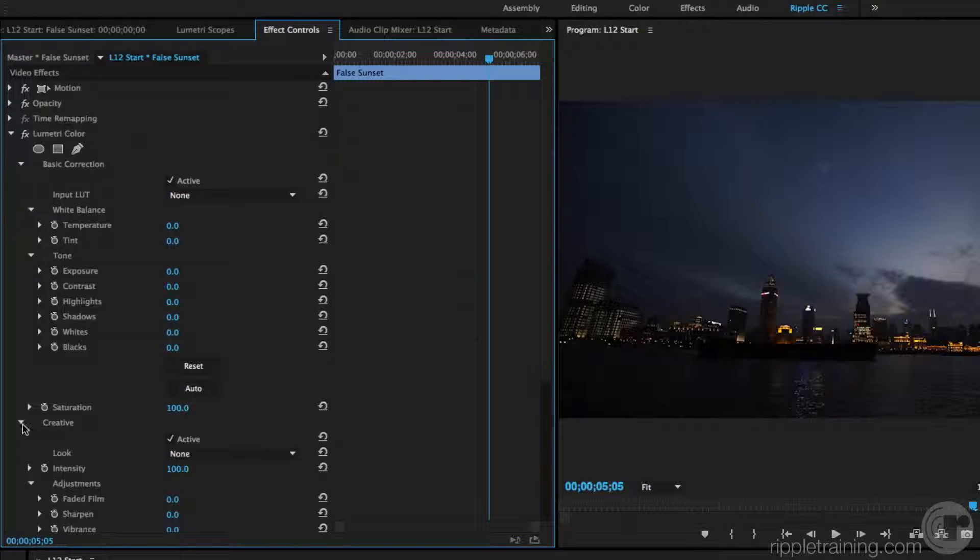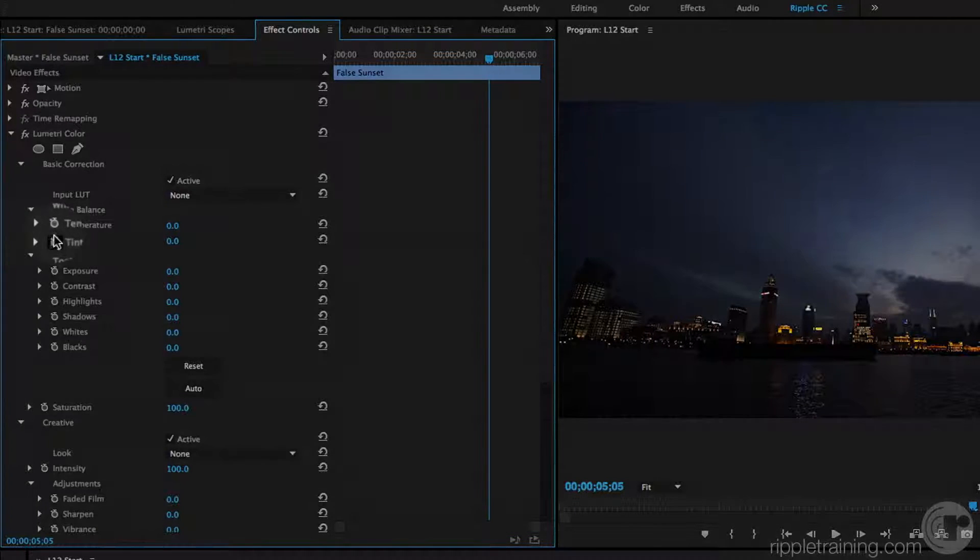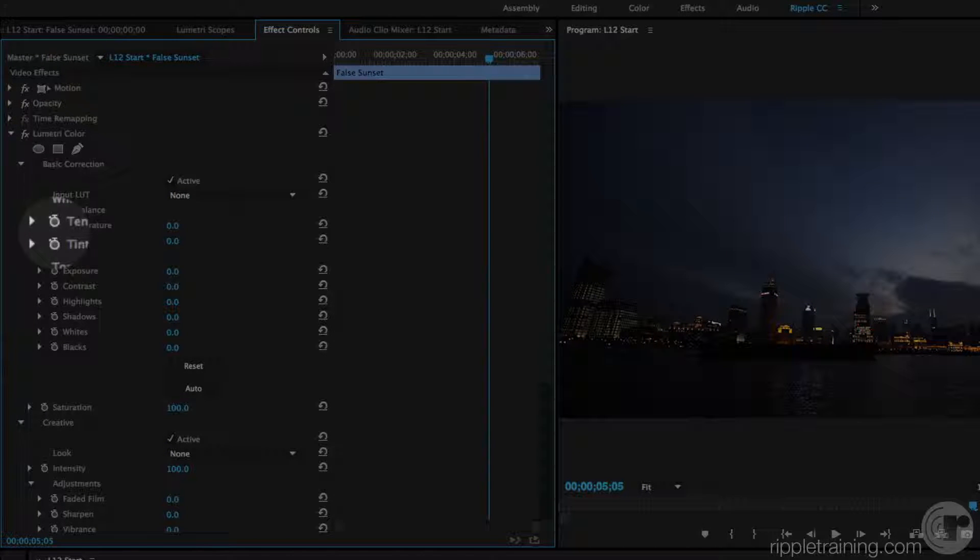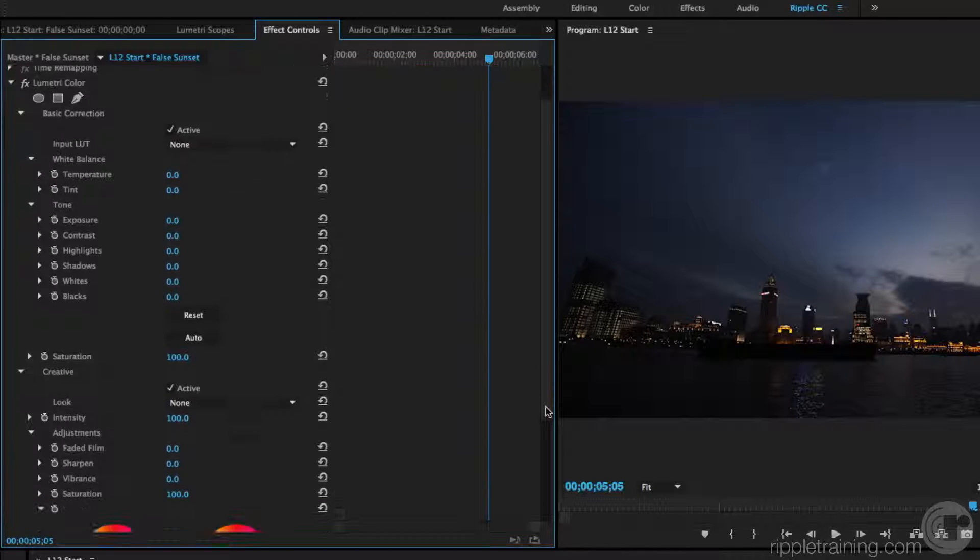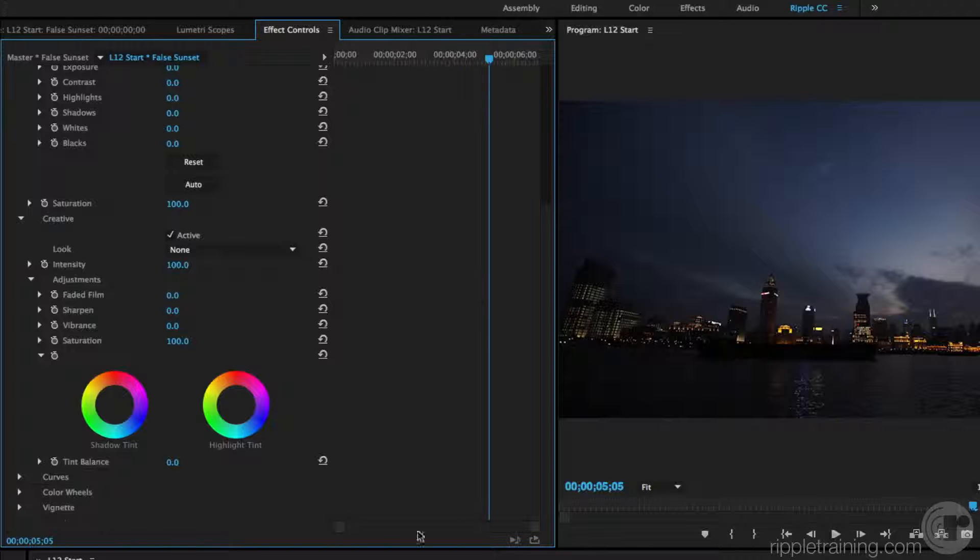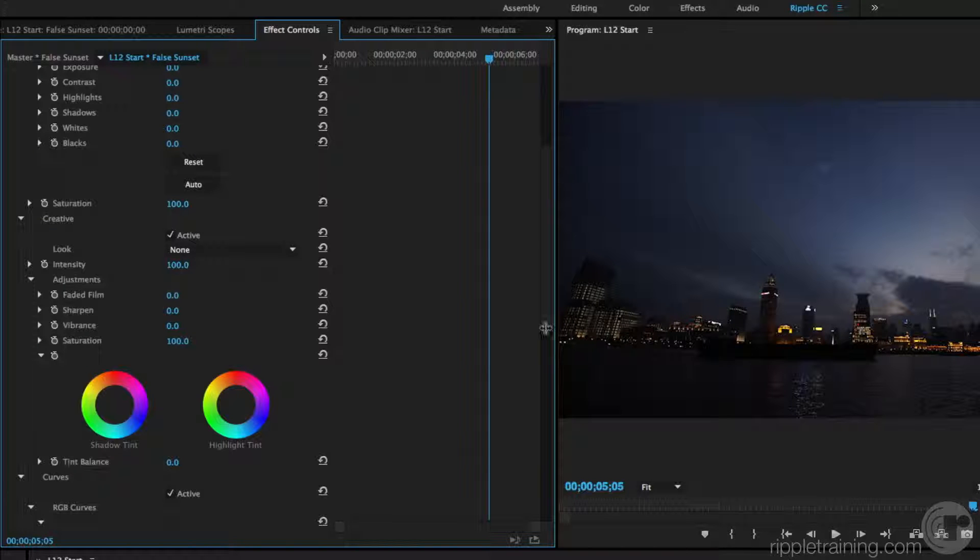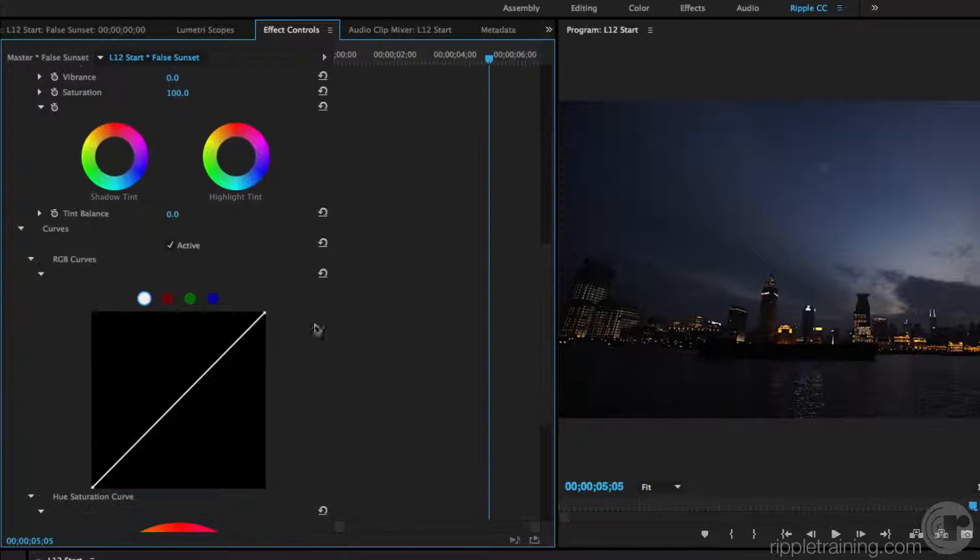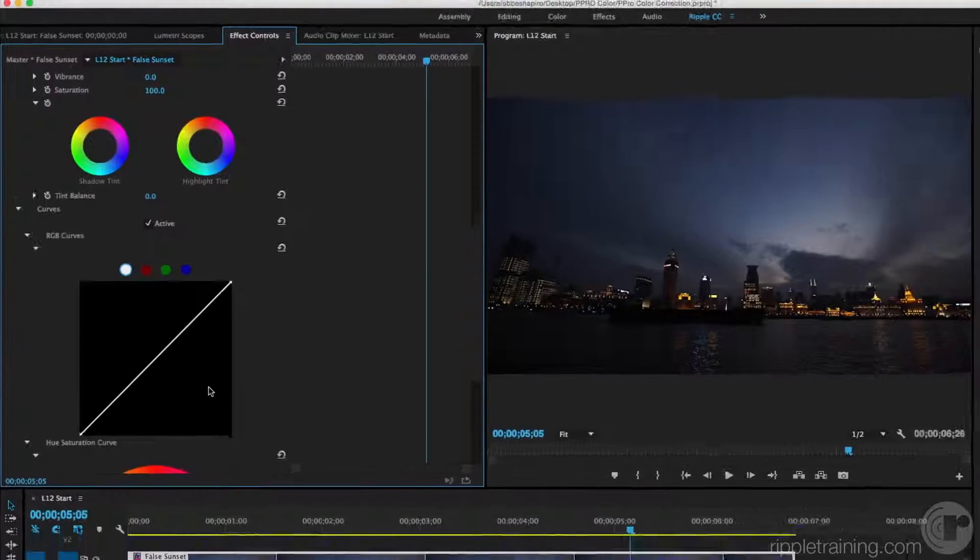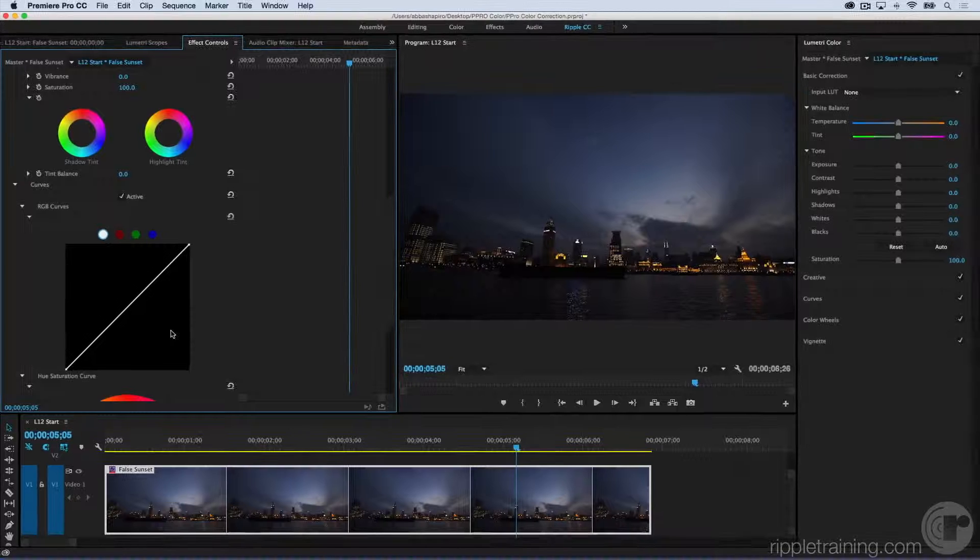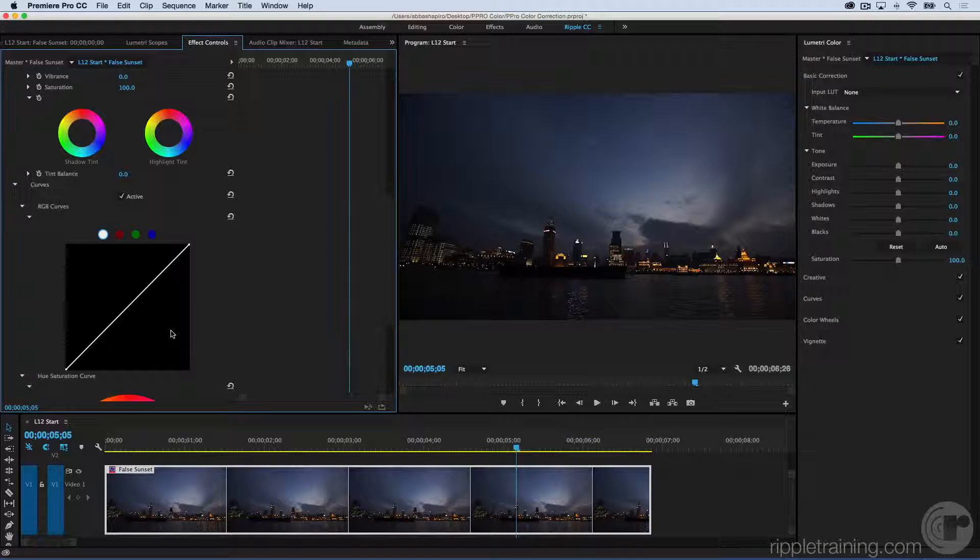What's important to note is that some of these adjustments can be keyframed. If you see a stopwatch, that means you can put a keyframe wherever the playhead is currently parked. However, there are some adjustments that cannot be keyframed. For instance, your curve section has no stopwatches, so this is not an effect that you can change over time with keyframes.